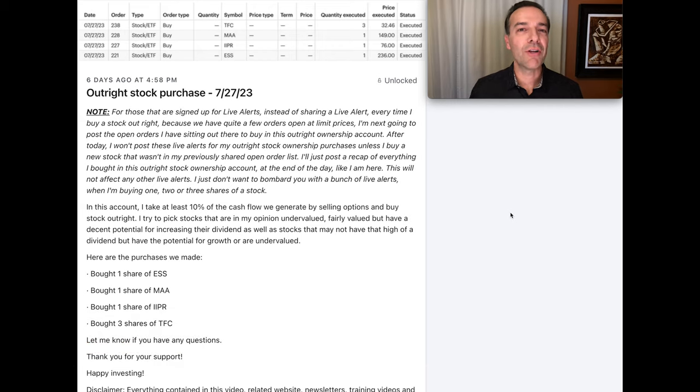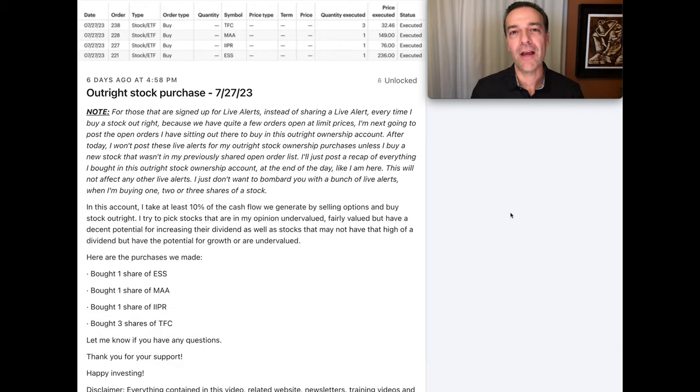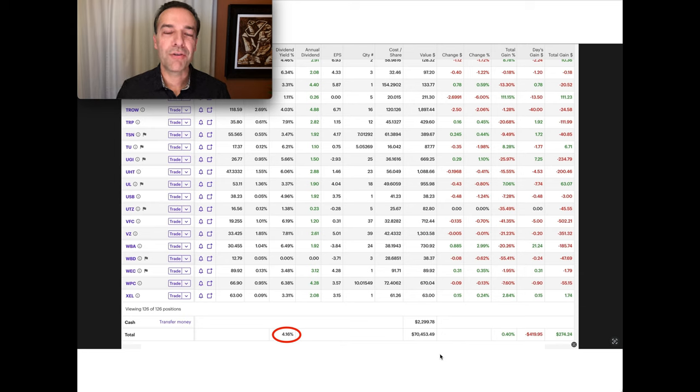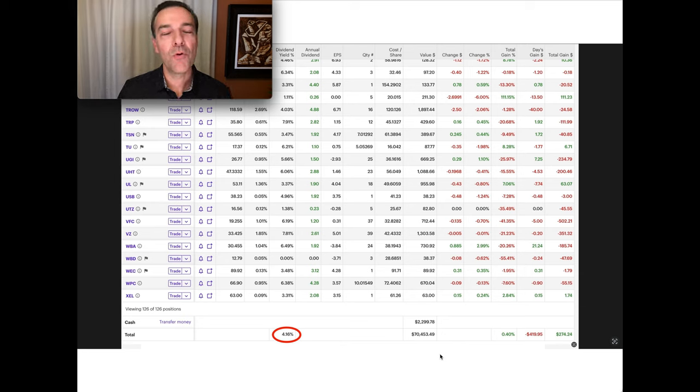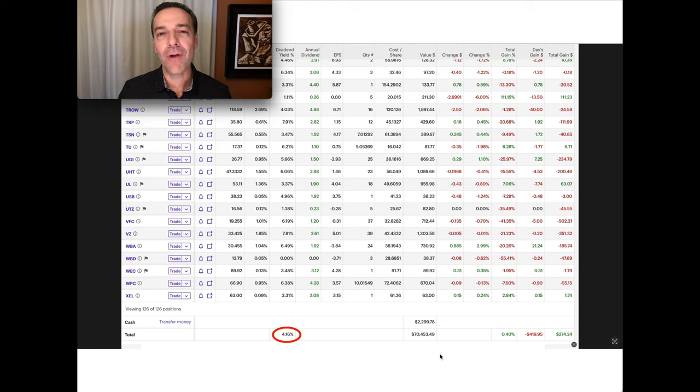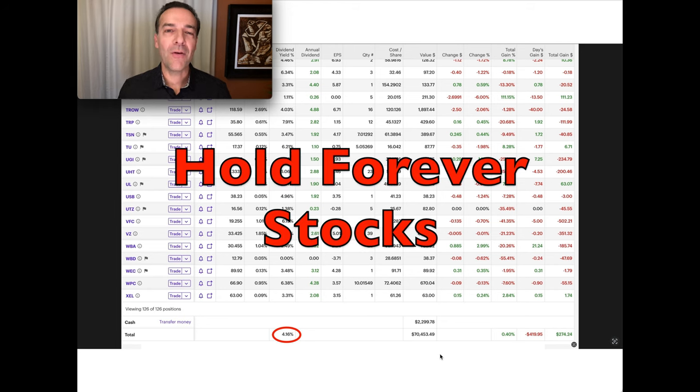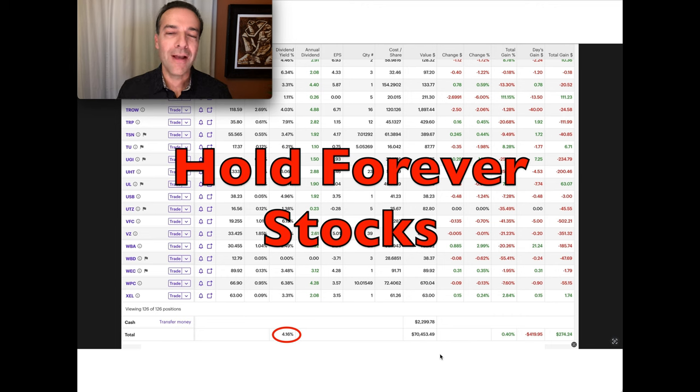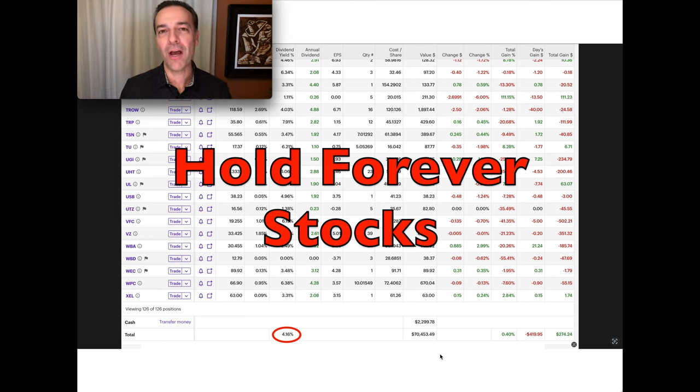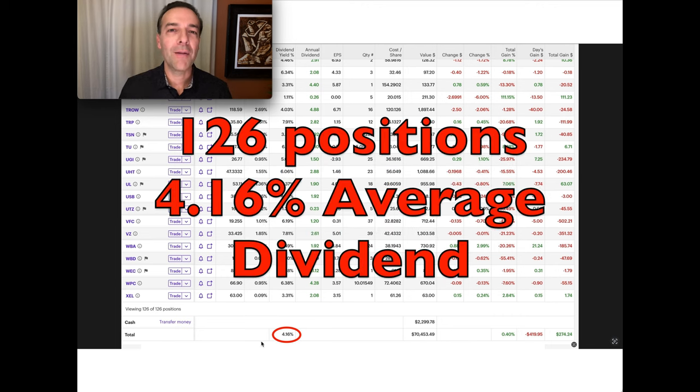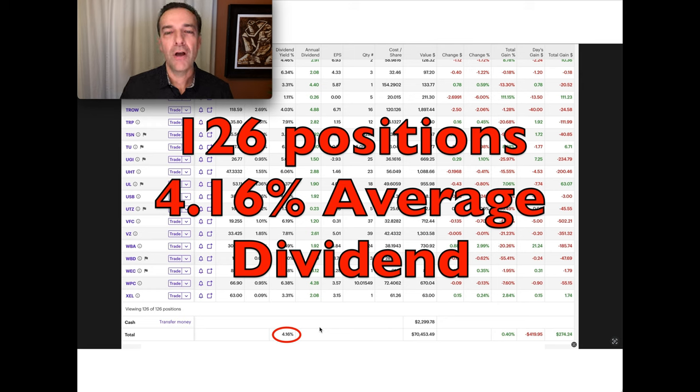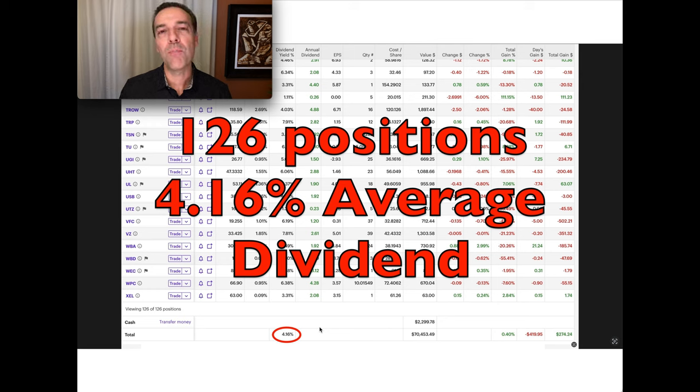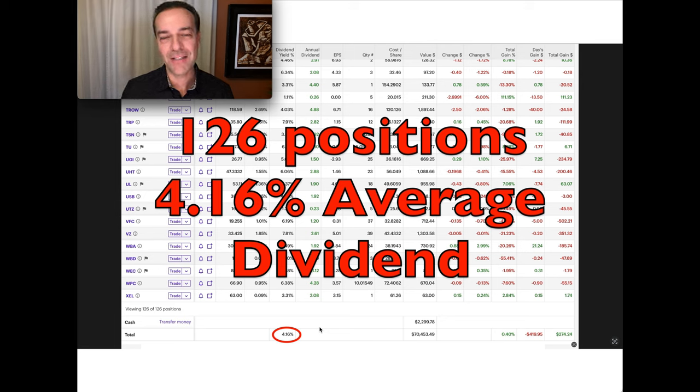So in addition to generating really nice cash flow in my main option trading account, we're also generating really nice cash flow and building up a really nice portfolio of stocks in my outright stock ownership account. This is an account where I buy stocks I plan to hold forever as long as nothing drastically changes with the companies. In the bottom left here in the red circle, you see this overall portfolio of 126 positions pays us right at a 4.16% annualized dividend.